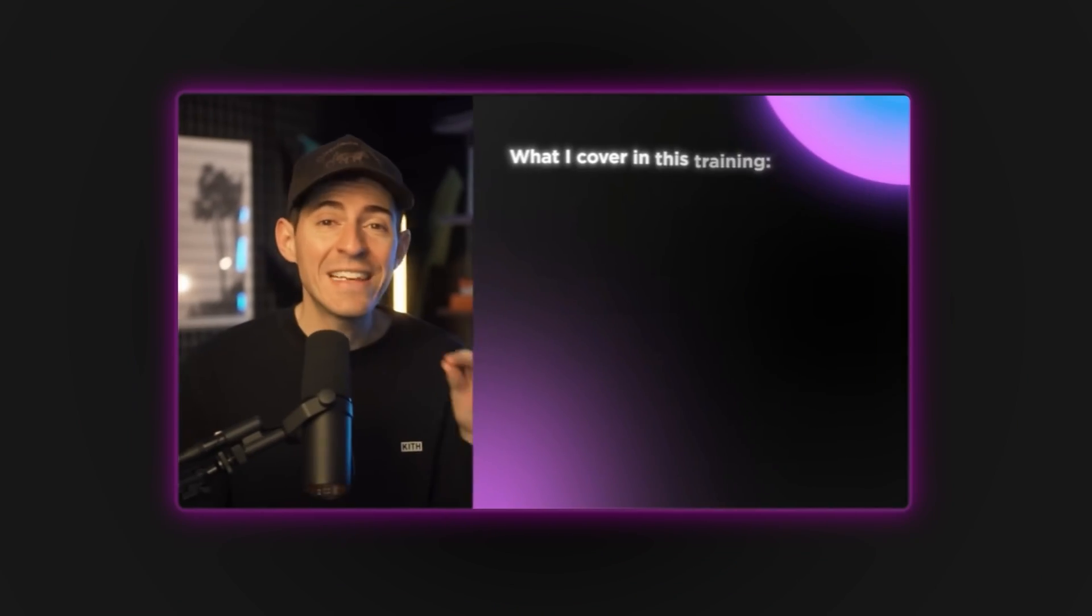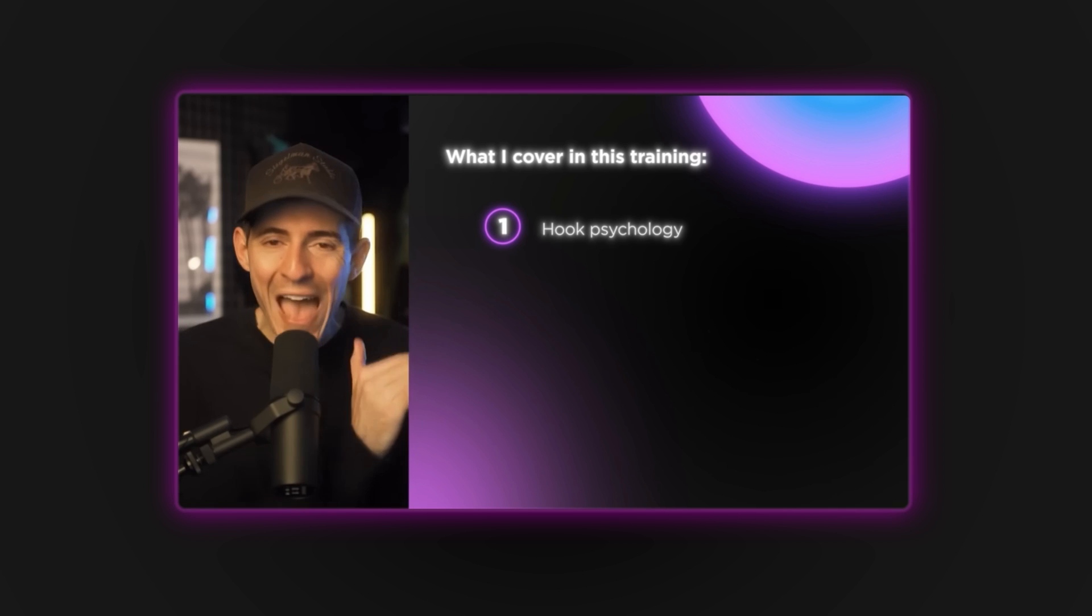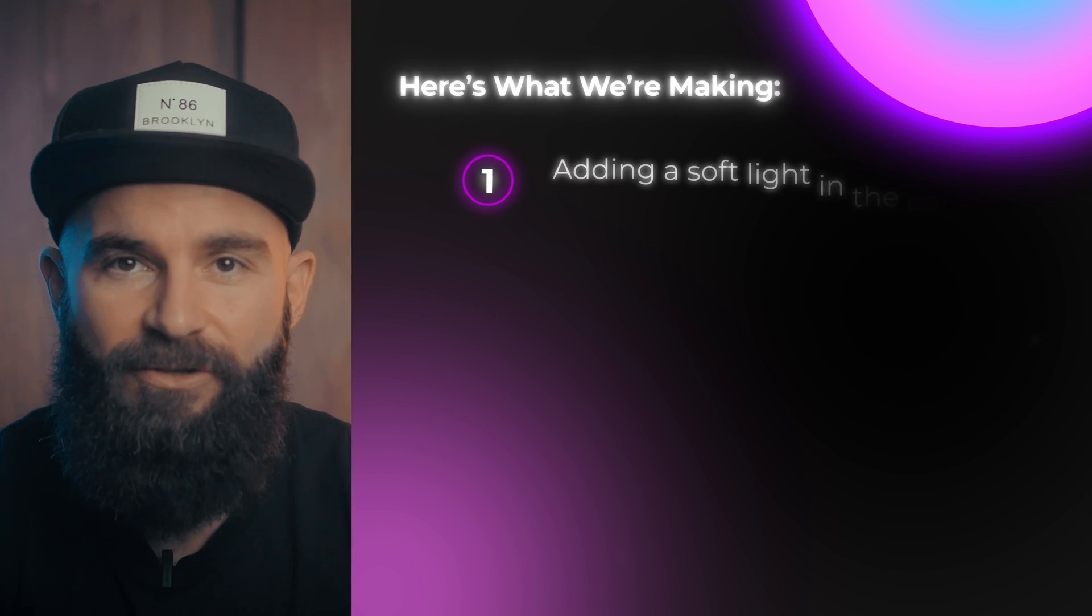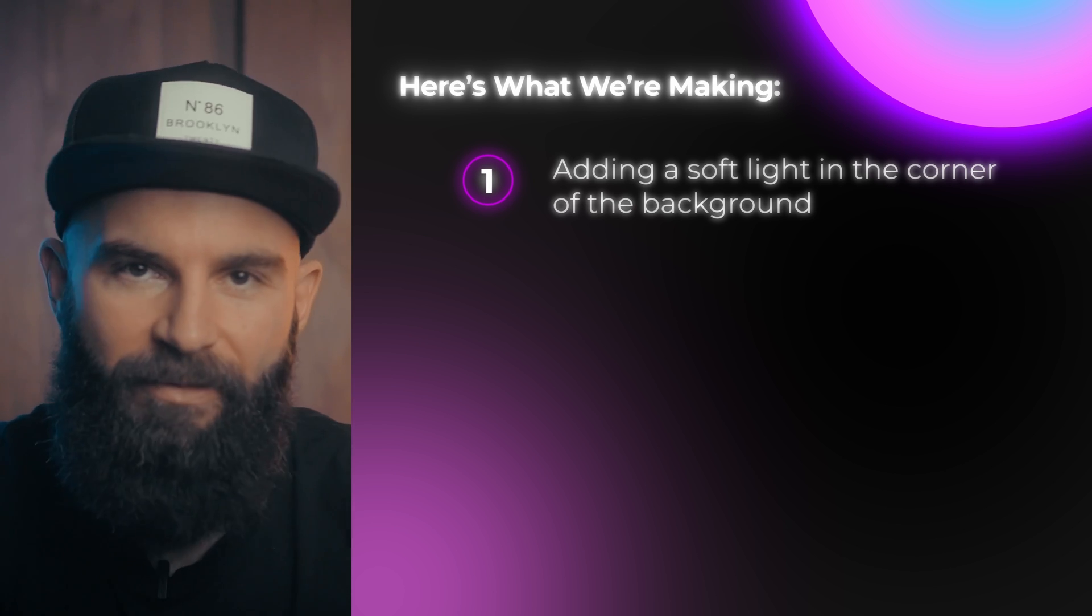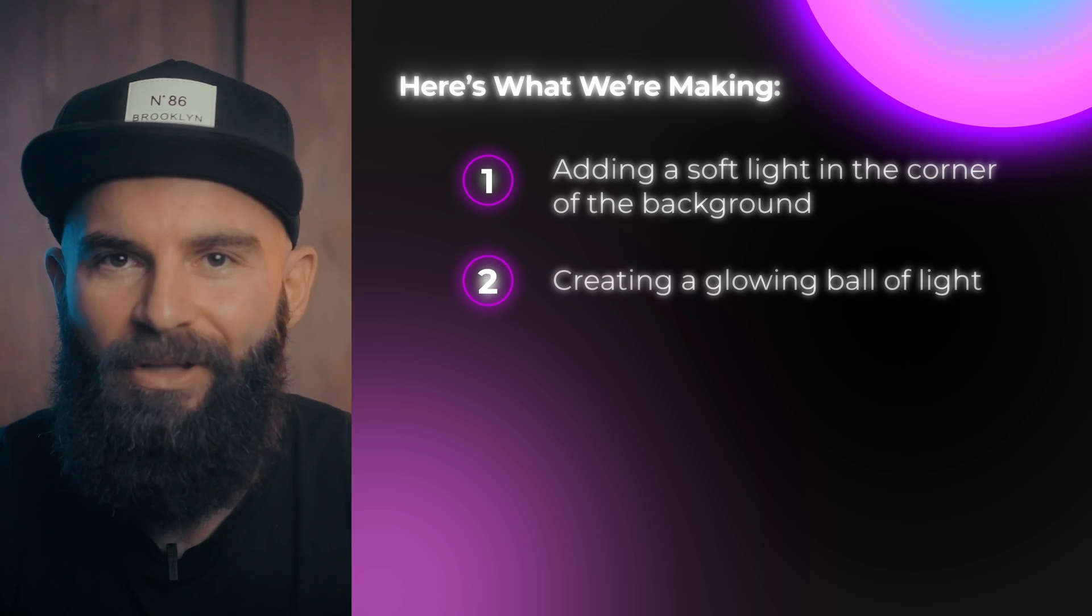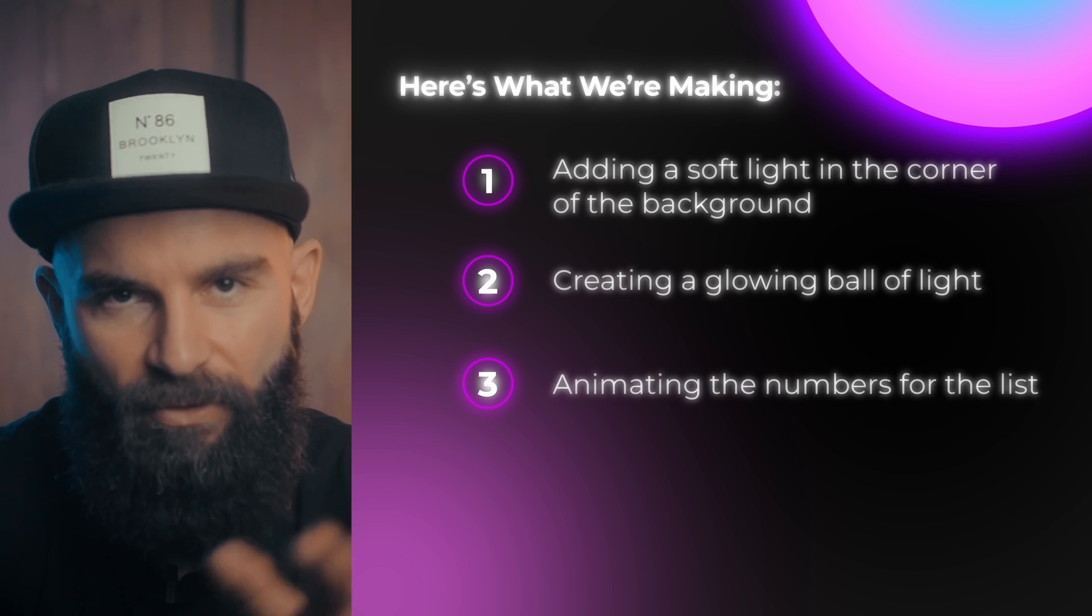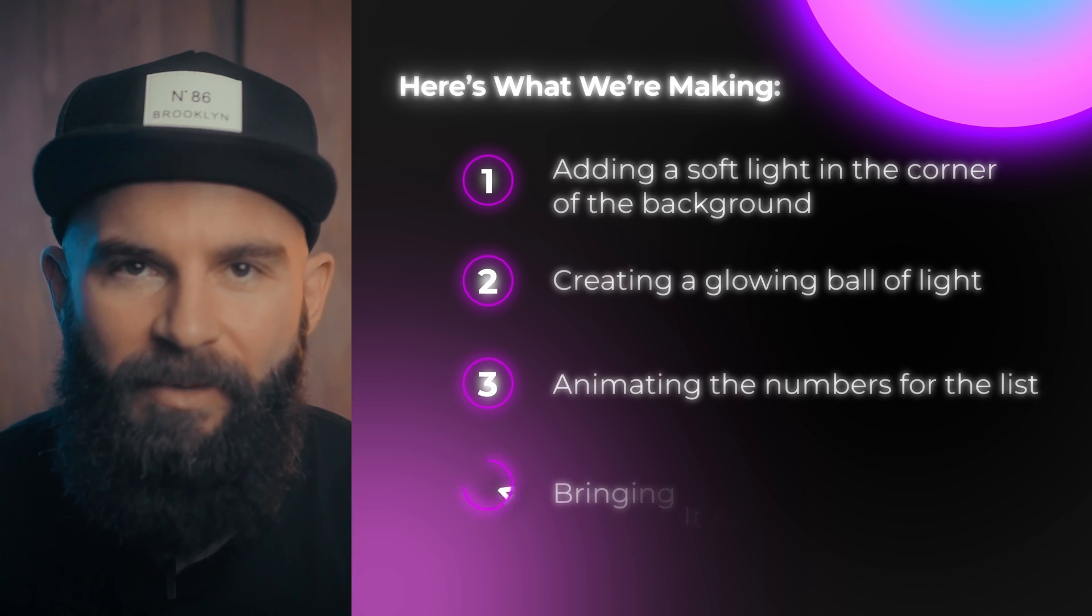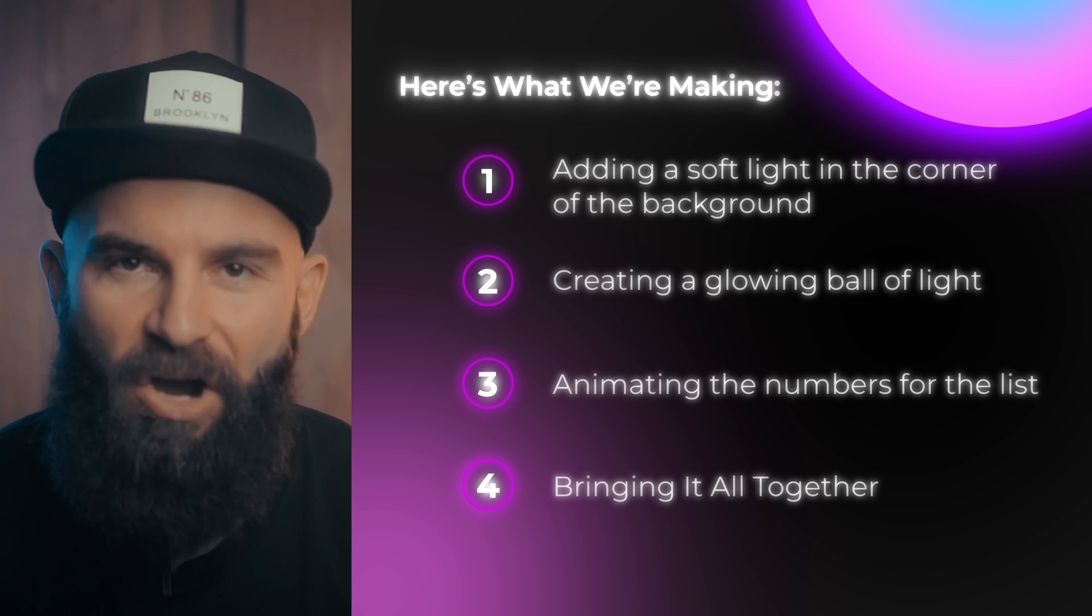In this video I'm going to show you how to create this Callaway style sidebar motion graphic animation. We're going to do this in four easy steps. The first step is adding a soft light in the corner of the background. Next we'll be creating this glowing ball of light. And third we'll be animating the numbers for this list. And the last step is going to be to bring everything together. Let's go.